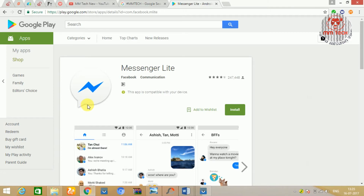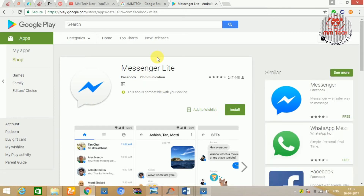You can download the app in the description box. You can install the app and the app will be available.